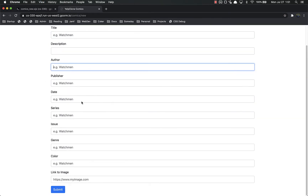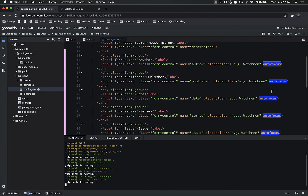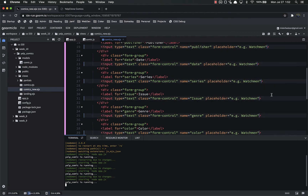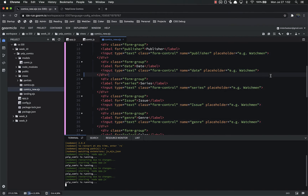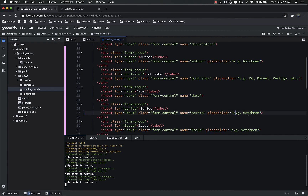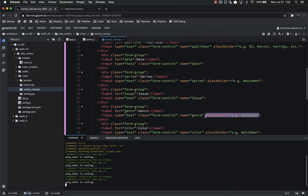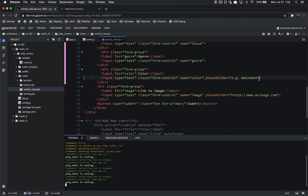There are a lot more fields now. We don't want autofocus on all of these, so let's select it and go to the next and the next and delete all that. For publisher it wouldn't hurt to add a placeholder — AG, DC, Marvel, Vertigo, etc. For date, series, issue, genre, and color we don't need placeholders because we're going to completely change those fields anyway. Let's save and refresh.